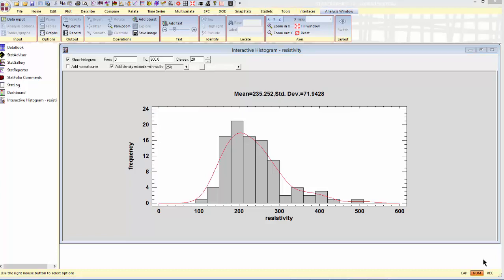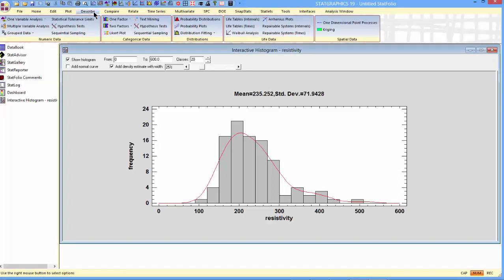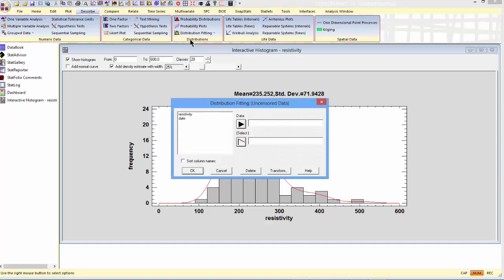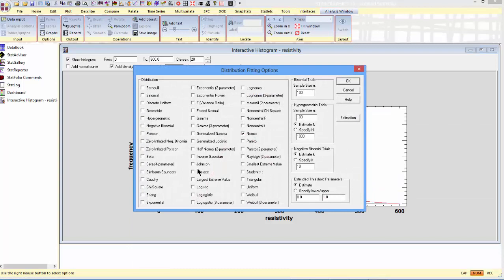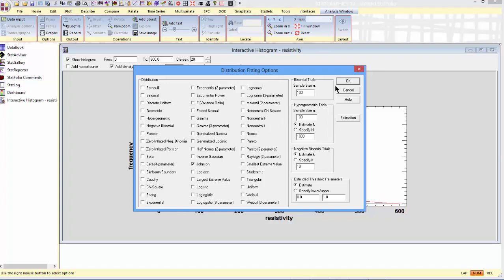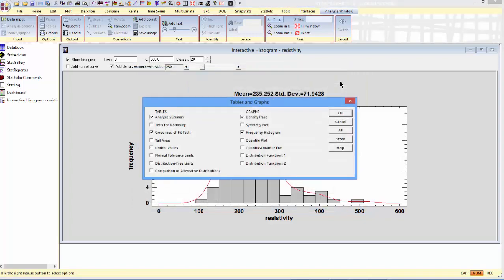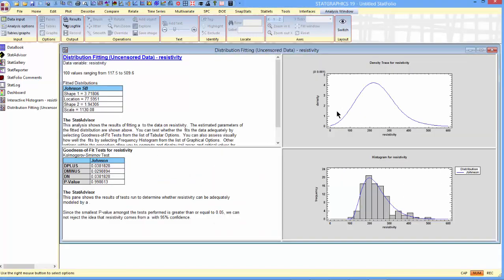Now let's go ahead and fit the distribution. Let's go to the top menu to describe distribution fitting, fitting uncensored data. I'll give it resistivity. And when the analysis options dialog box comes up, instead of fitting a normal distribution, I'll ask it to fit a Johnson distribution. I'll then press OK, take the default tables and graphs.